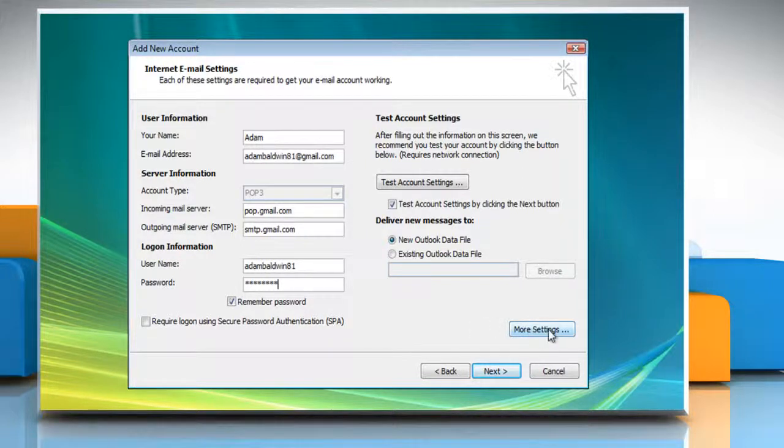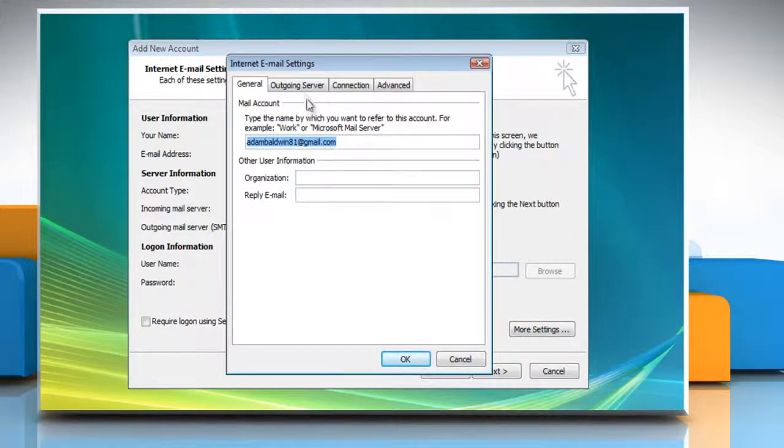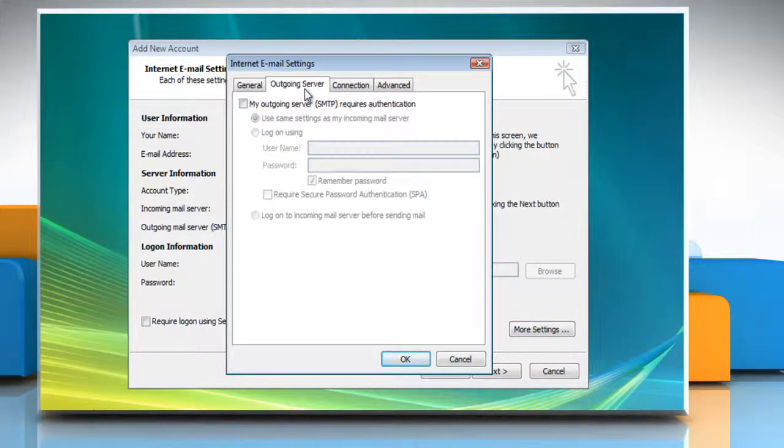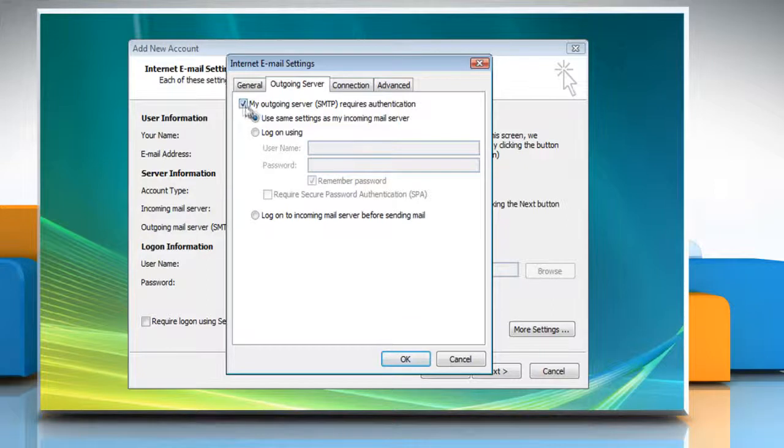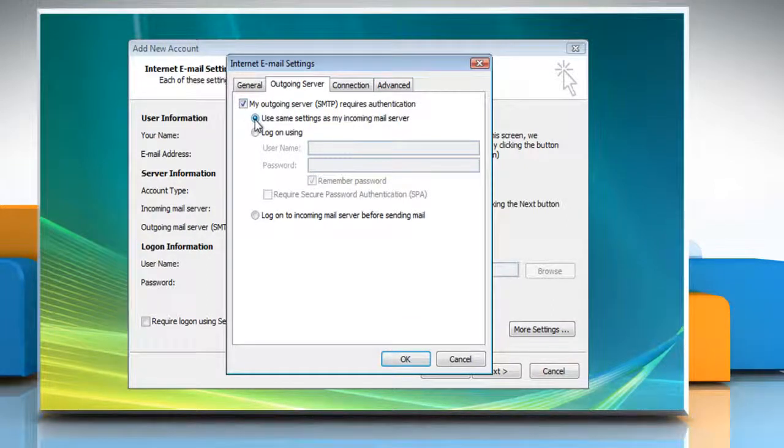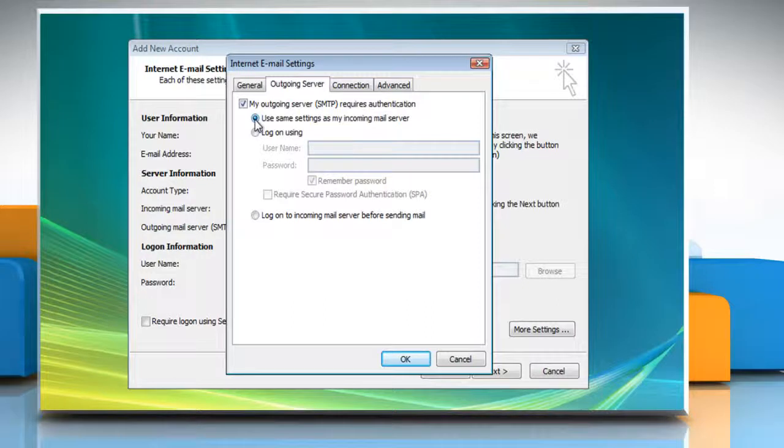Select the Outgoing Server tab and check My Outgoing Server SMTP requires authentication. Verify Use Same Settings as My Incoming Mail Server is marked as well.